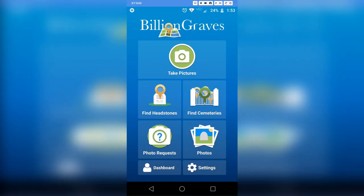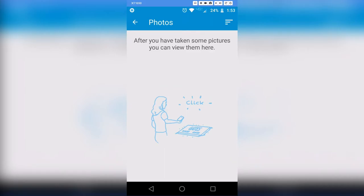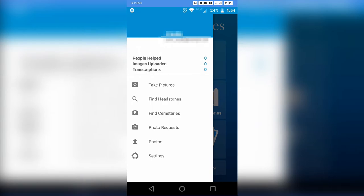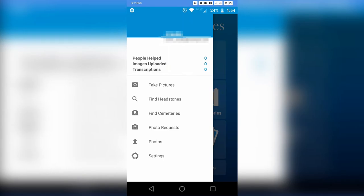After you've taken photos, you can view them in the 'Photos' section — I haven't taken any so I can't show exactly how it works. Next is the 'Dashboard,' which shows statistics: how many people you've helped, how many pictures you've uploaded, transcriptions, and so on. Below that is essentially everything from the home page again — taking photos, finding headstones, finding cemeteries, photo requests, and settings.